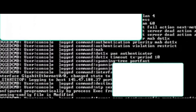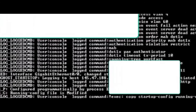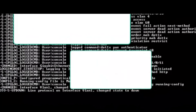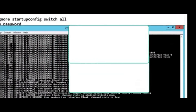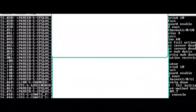Please remember we instructed the switch to ignore the startup config on the previous step. We need to revert that change, otherwise the switch will keep ignoring the startup config on subsequent reloads.